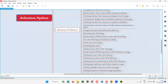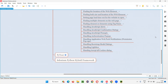Hello all, welcome to Selenium Python training series. In this session, as part of Selenium WebDriver, I am going to practically demonstrate how to handle JavaScript confirmation alerts or dialogues.